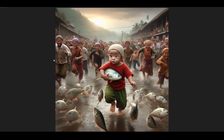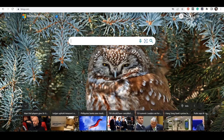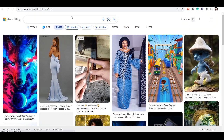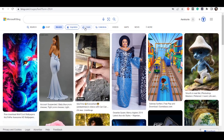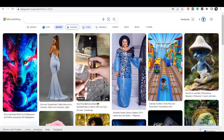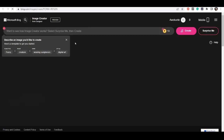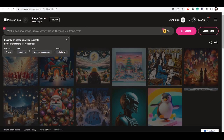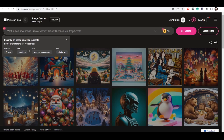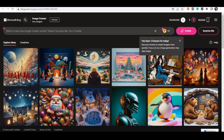It's actually quite simple to do. Just come to bing.com, then go to Images, and then you want to come to Create. There are different images but what you want to do is create an image, so click on Create Image.